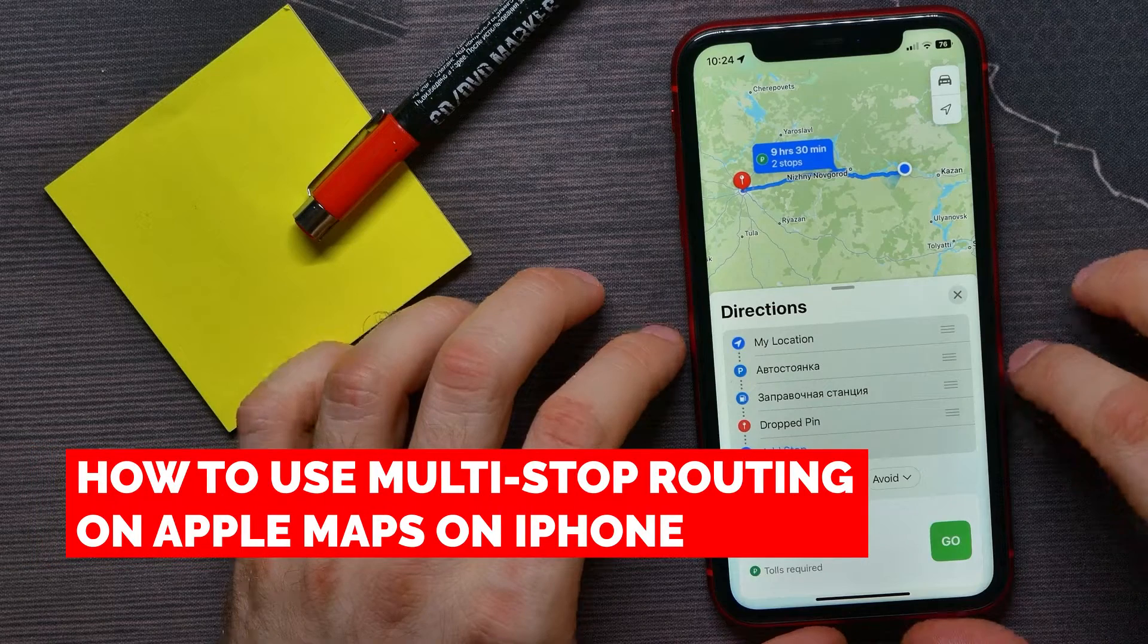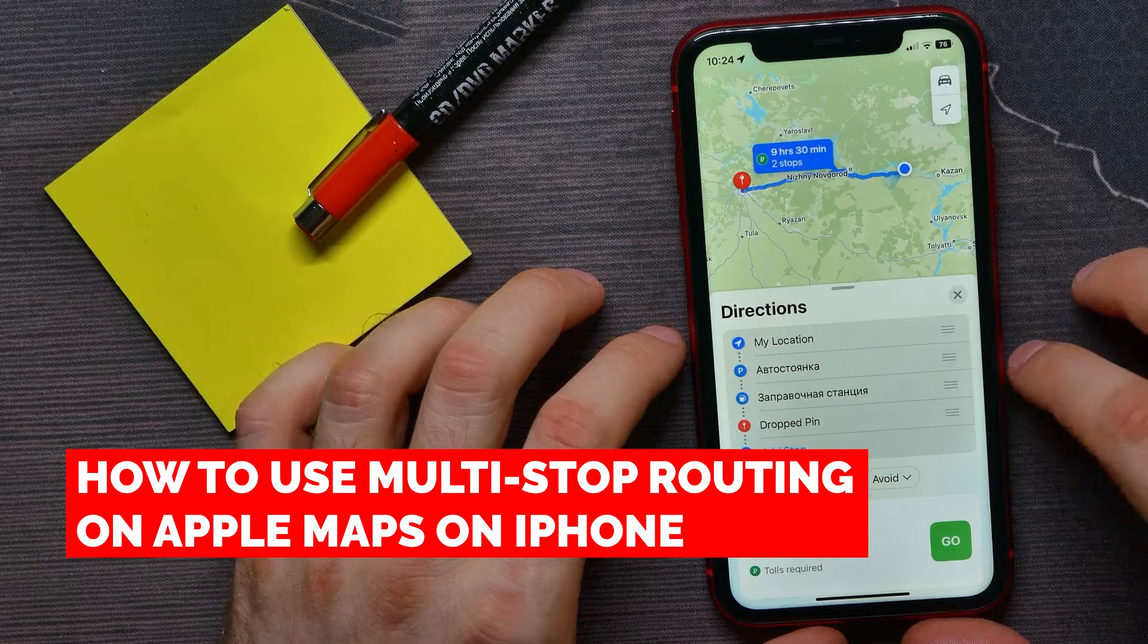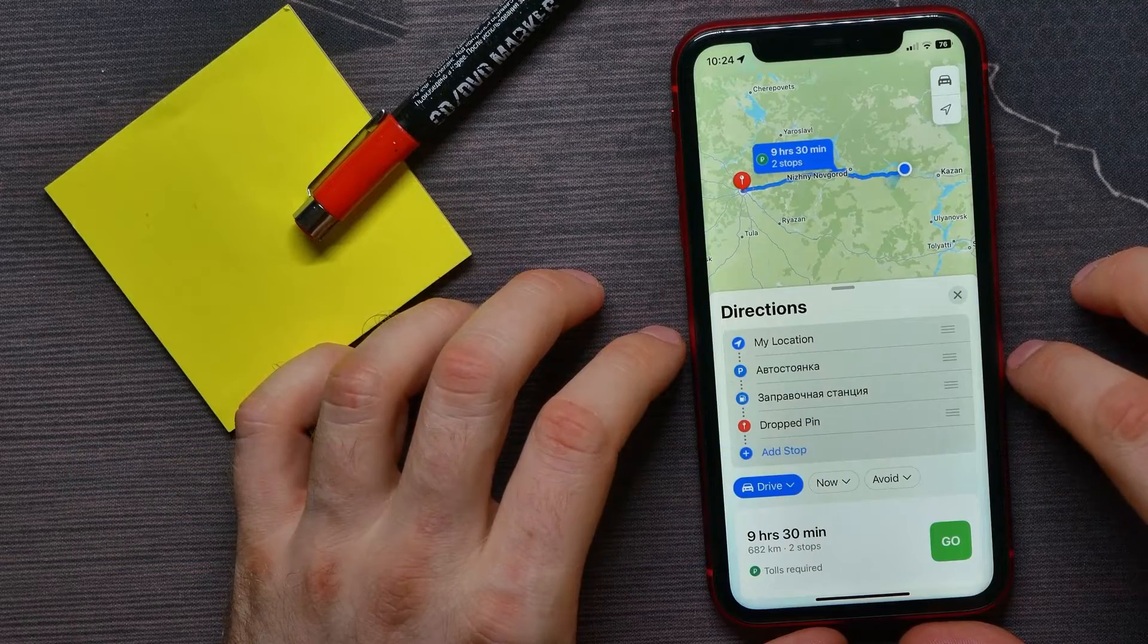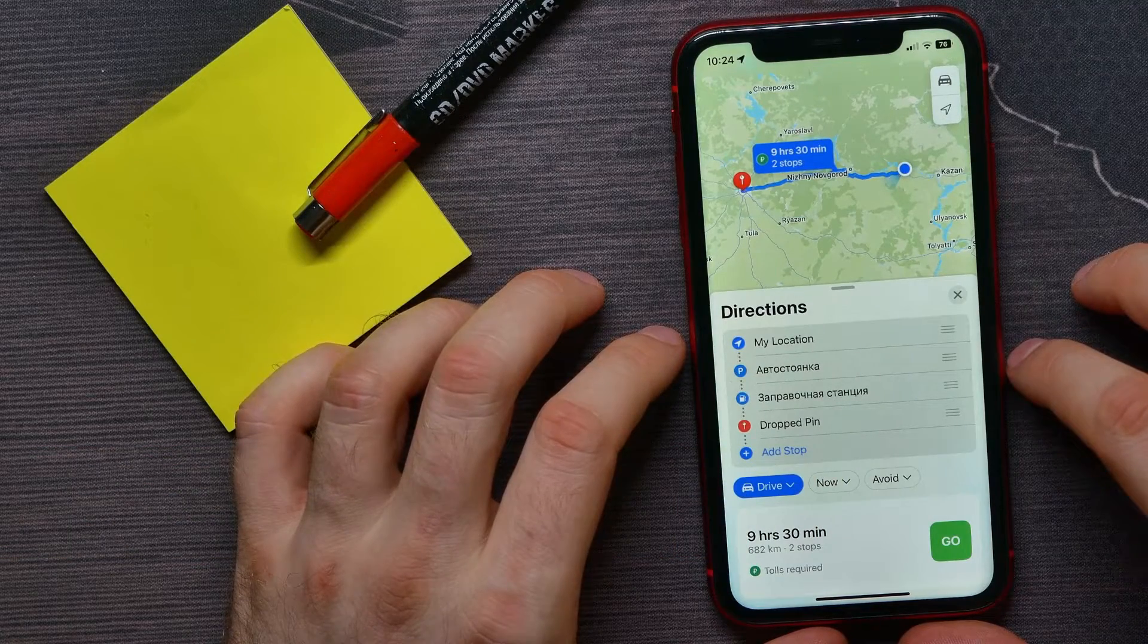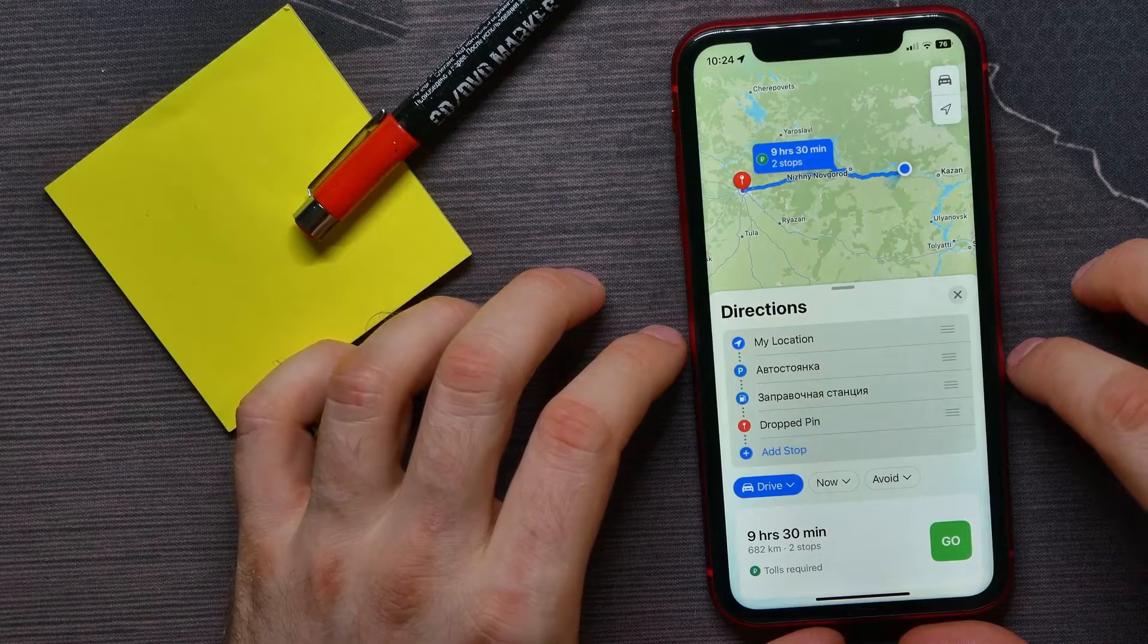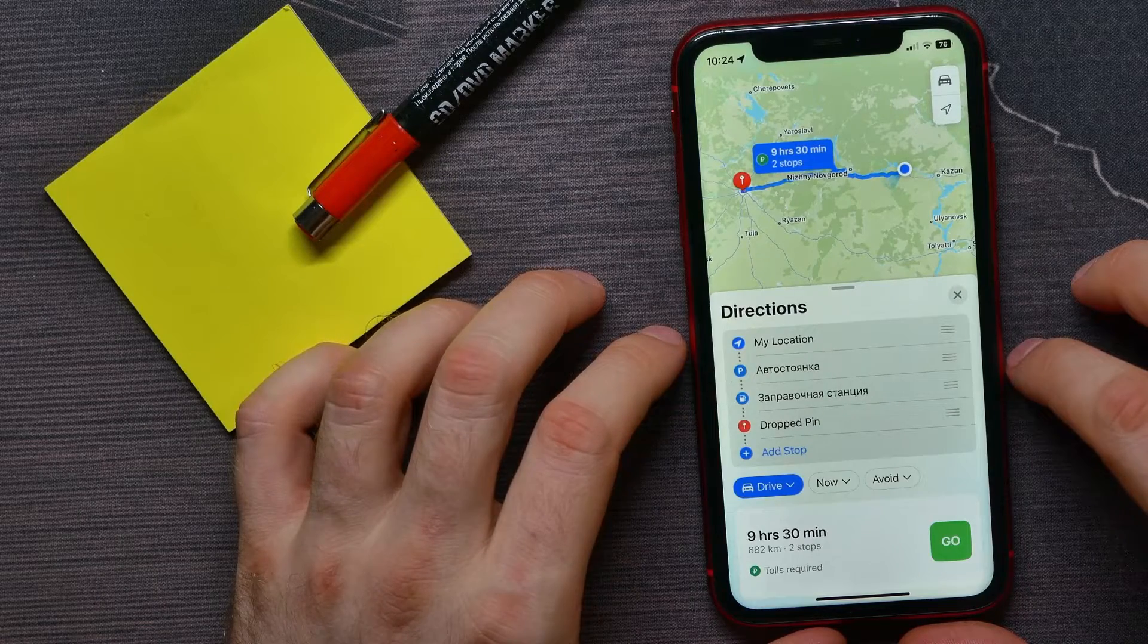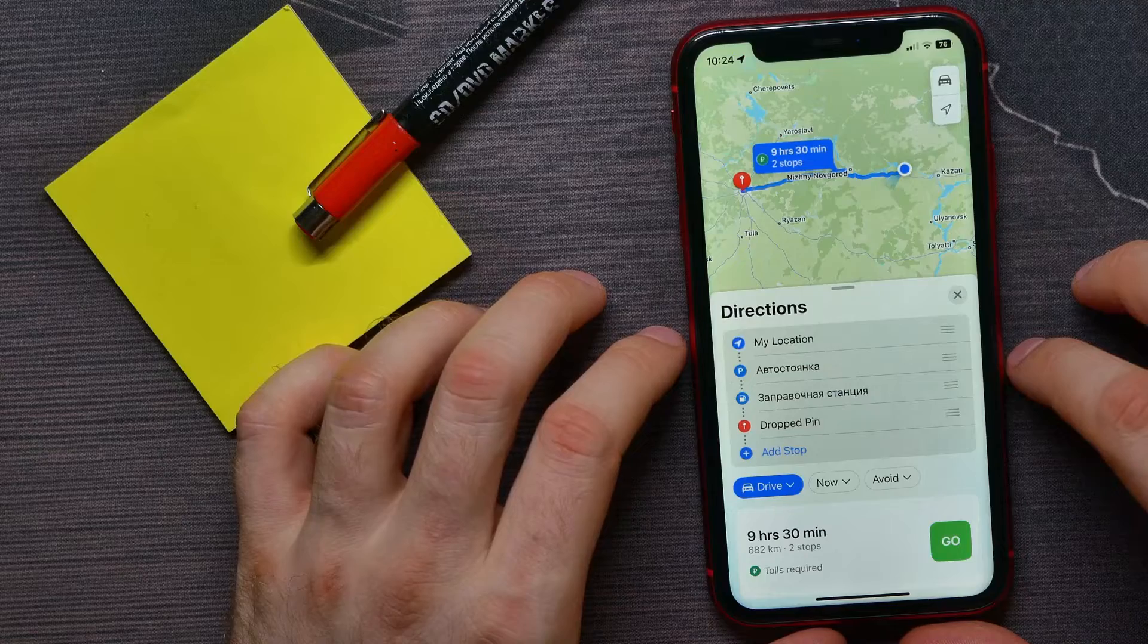In this video, I'm going to show you how to use multi-stop routing on your iPhone Maps. It's quite simple and easy to do. This feature works on iOS 16 and later, so first make sure